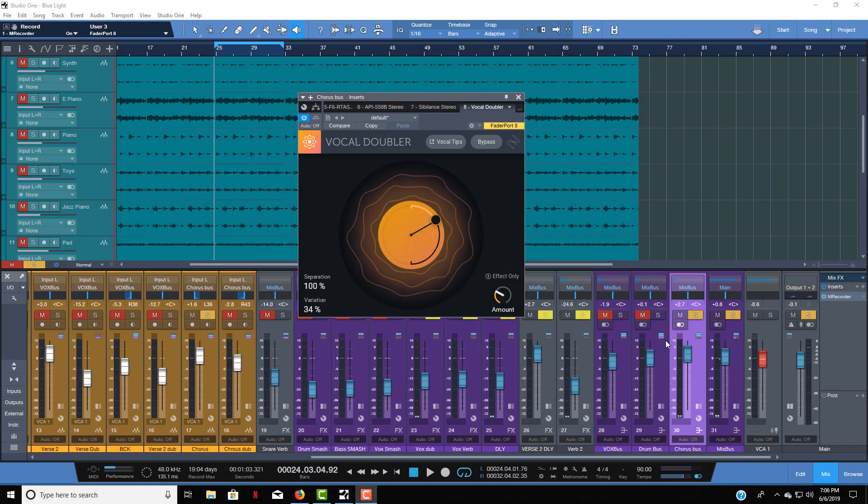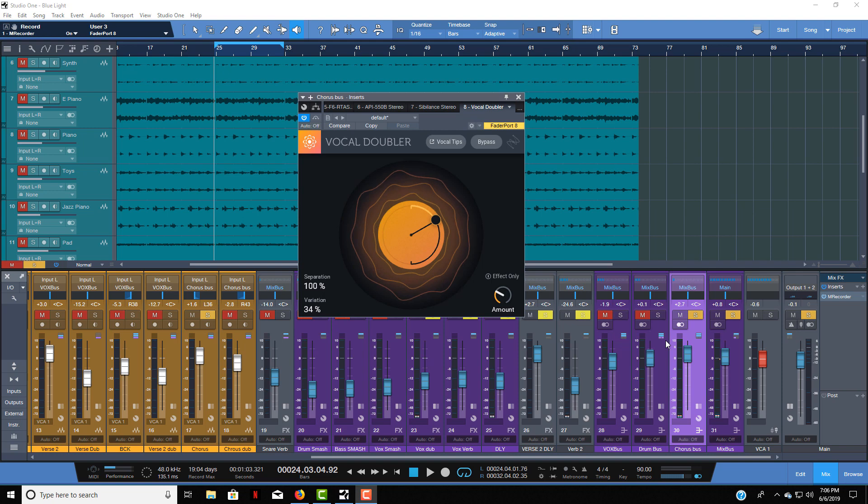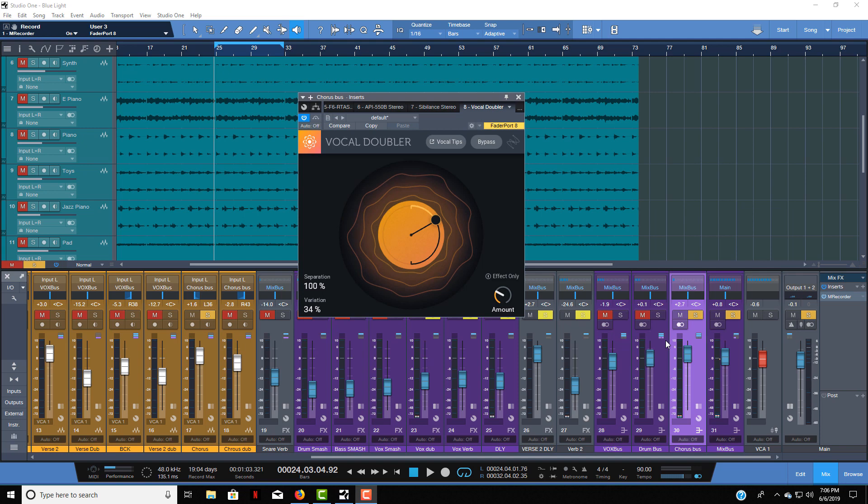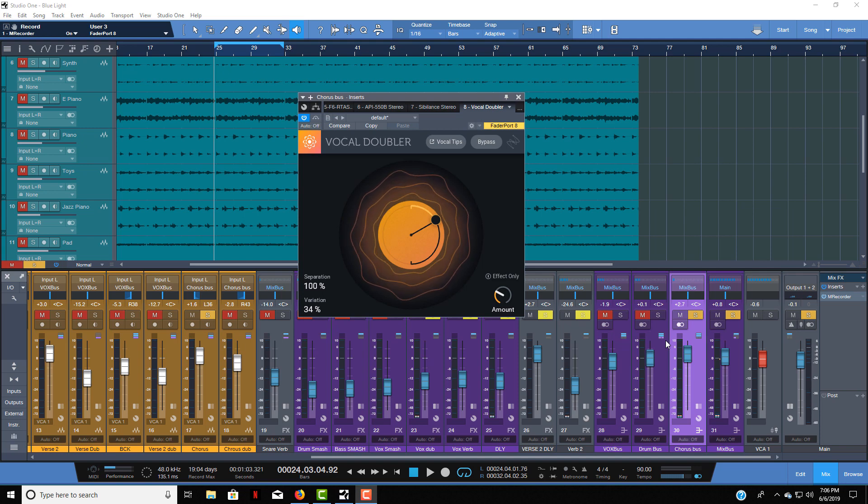The next plugin that I want to show you is the free vocal doubler that iZotope offers. I didn't even notice it was out until probably like last month. I think it's been out for a little while now, but I think it really sounds great. So I got it loaded up and I'm going to show you how you can use it and how it sounds.